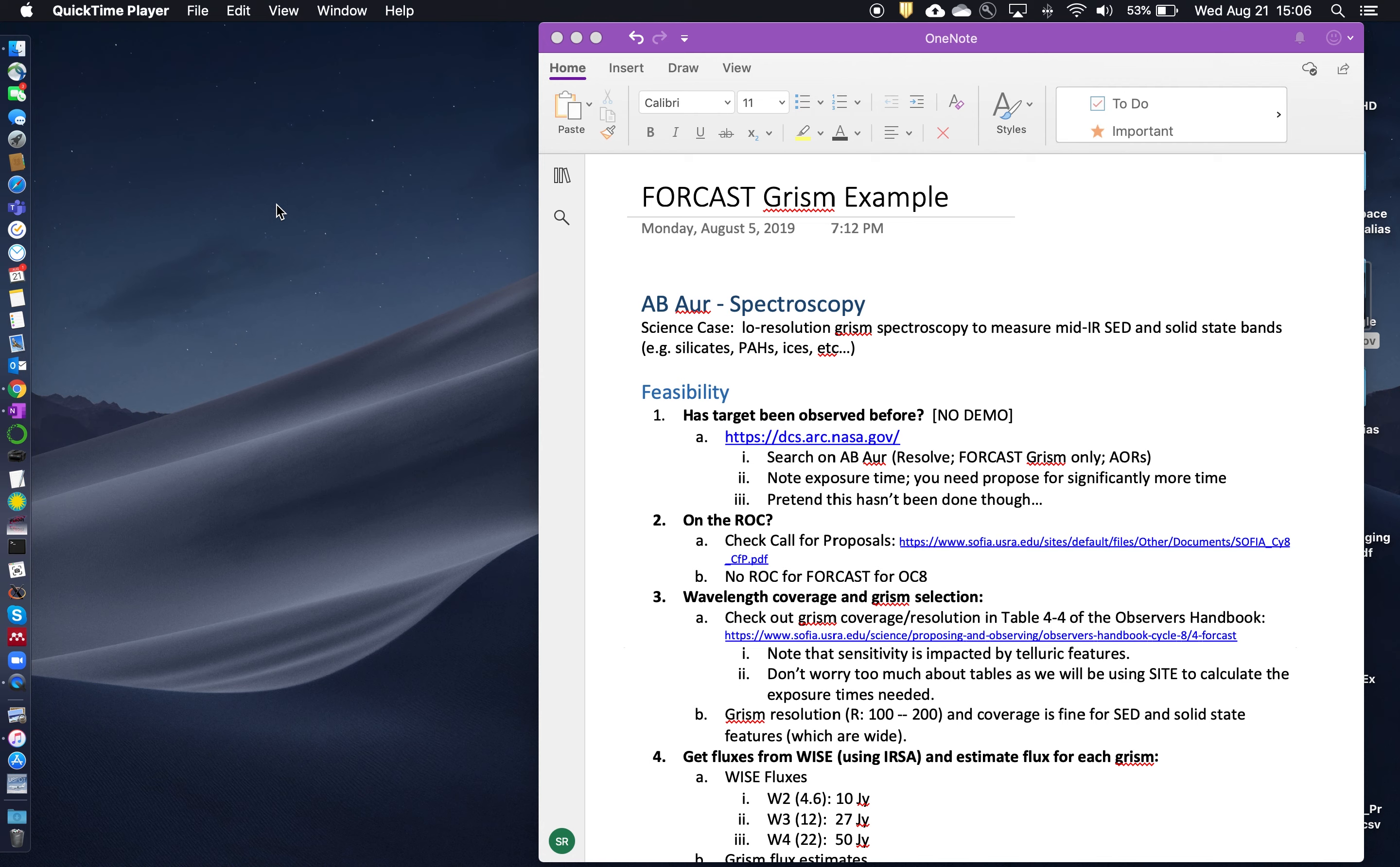Okay, for this next example for the FORCAST instrument, we're going to set up an observation in GRISM mode for FORCAST. And the science case here that we're going to address is a low resolution GRISM spectroscopy to measure the overall mid-infrared SED of an object and to also measure the solid state bands. So for example, this would be like silicates, silicate absorption or emission, PAHs, ices, etc.